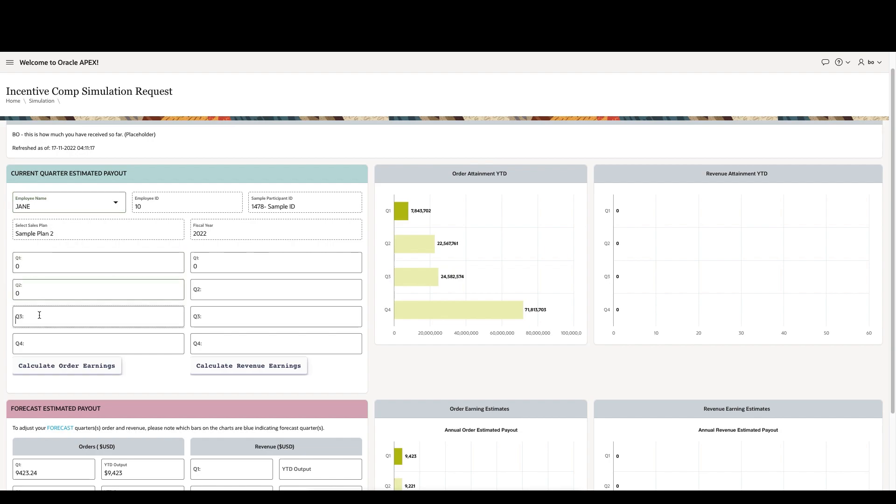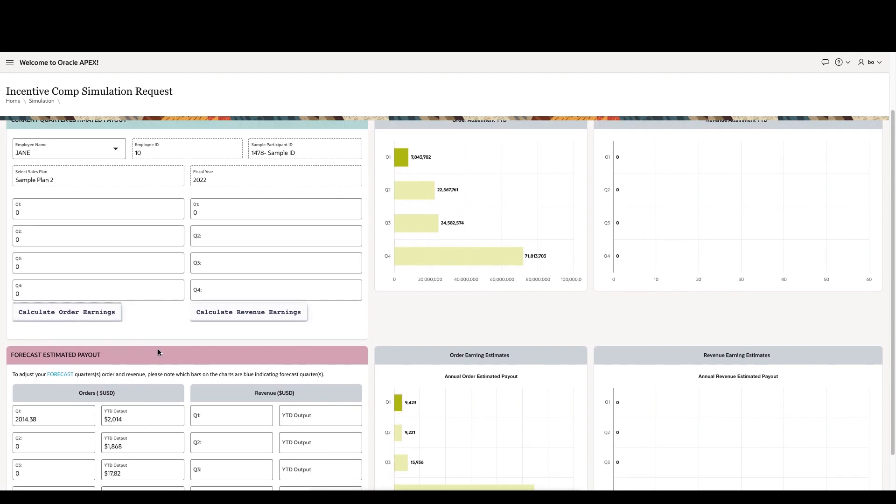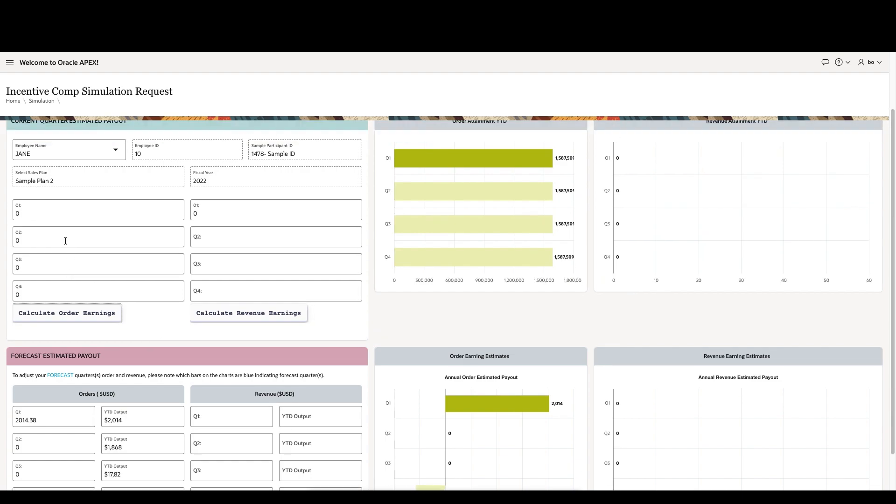This employee has a different sales plan, so if we run the same simulation using all zeros, you can see how their particular payout is very different than our original participant, Bo.